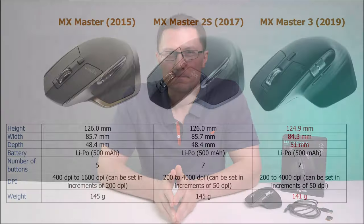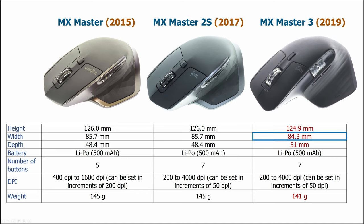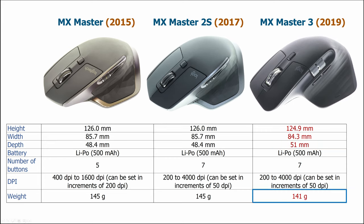When we look at the specs, we can see that it's 1.1 mm lower. The width is 1.4 mm smaller and the depth has grown by 2.6 mm. It is also 4 grams lighter. So when it comes to size, only minor changes were made.